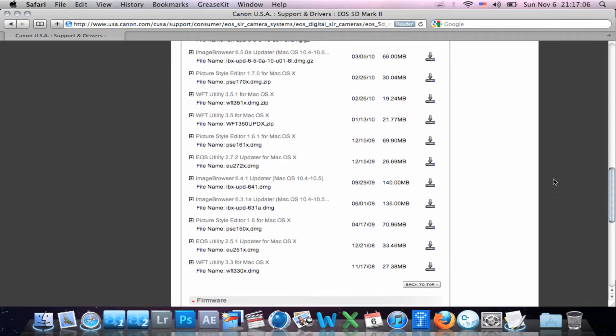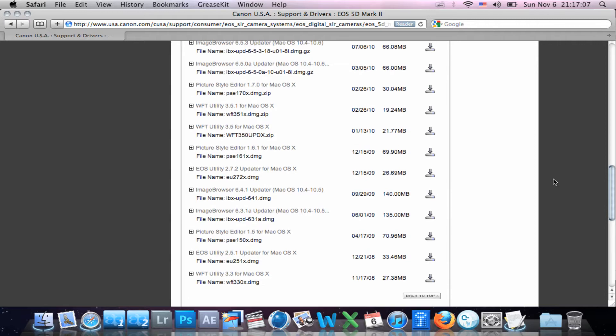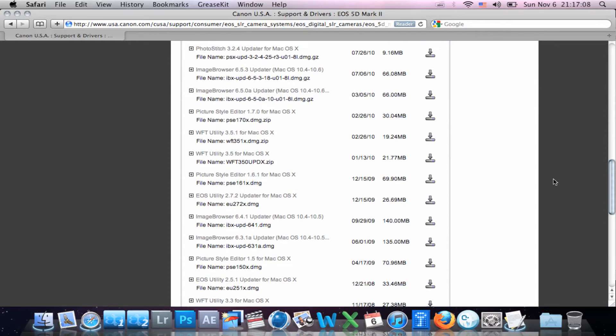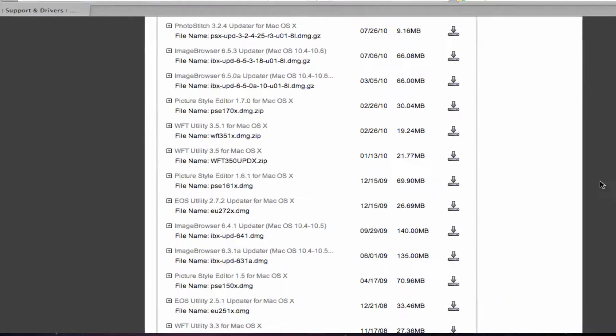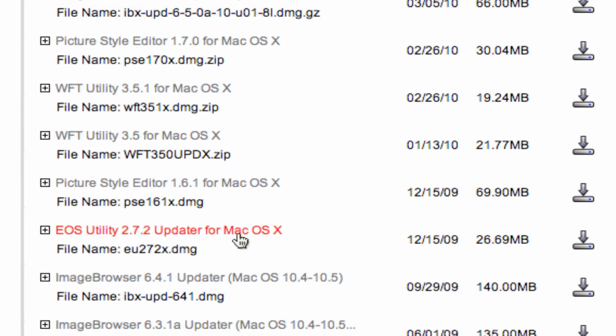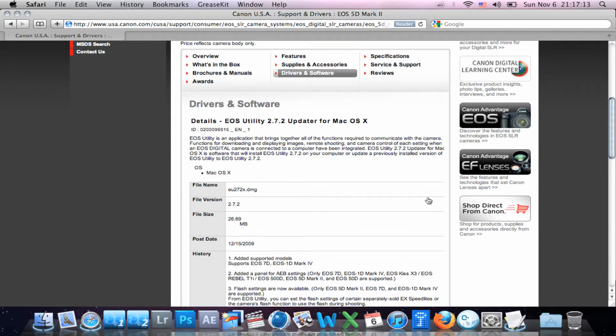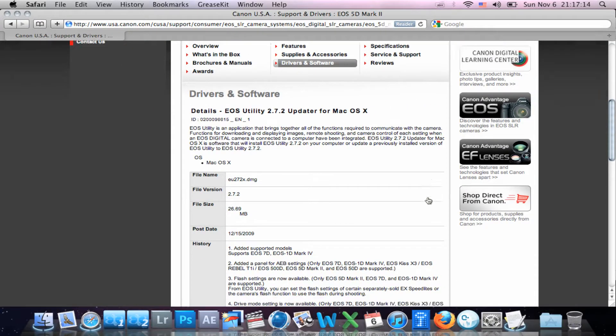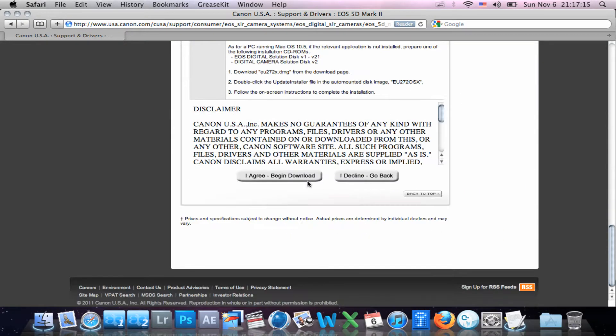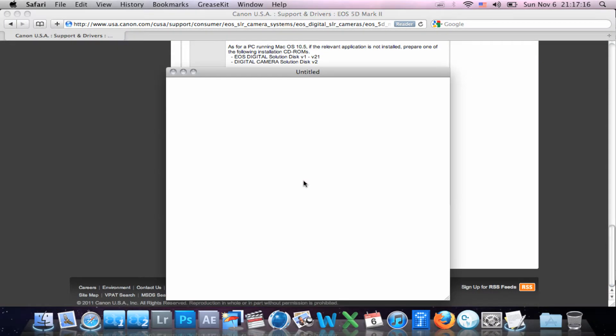We're going to scroll down, try and find this file here, there it is, the EOS Utility 2.7.2, download it. Go down to the bottom, click I Agree.